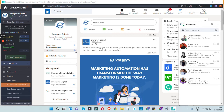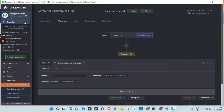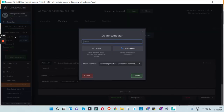Once the dashboard loads, you have options: Campaign, LinkedIn, CRM, Dashboard, and more. To get started quickly, click on the Campaign option. A dropdown will appear — click Create New. You can name this campaign; for example, 'Companies in UAE Computer Hardware'. You can select whether you are looking for people or organizations.